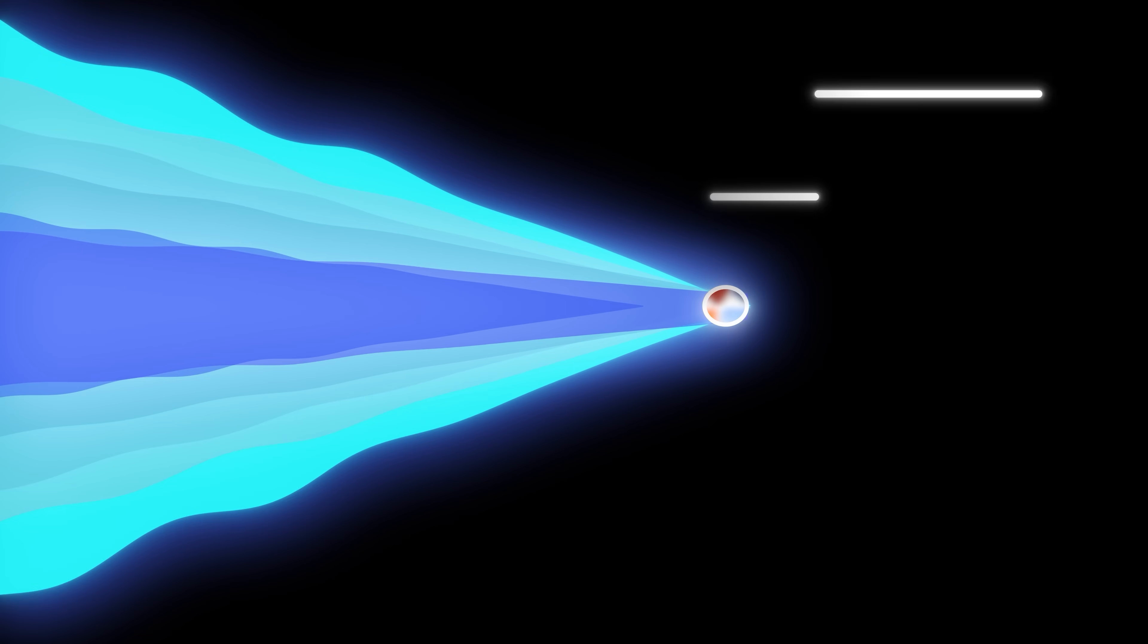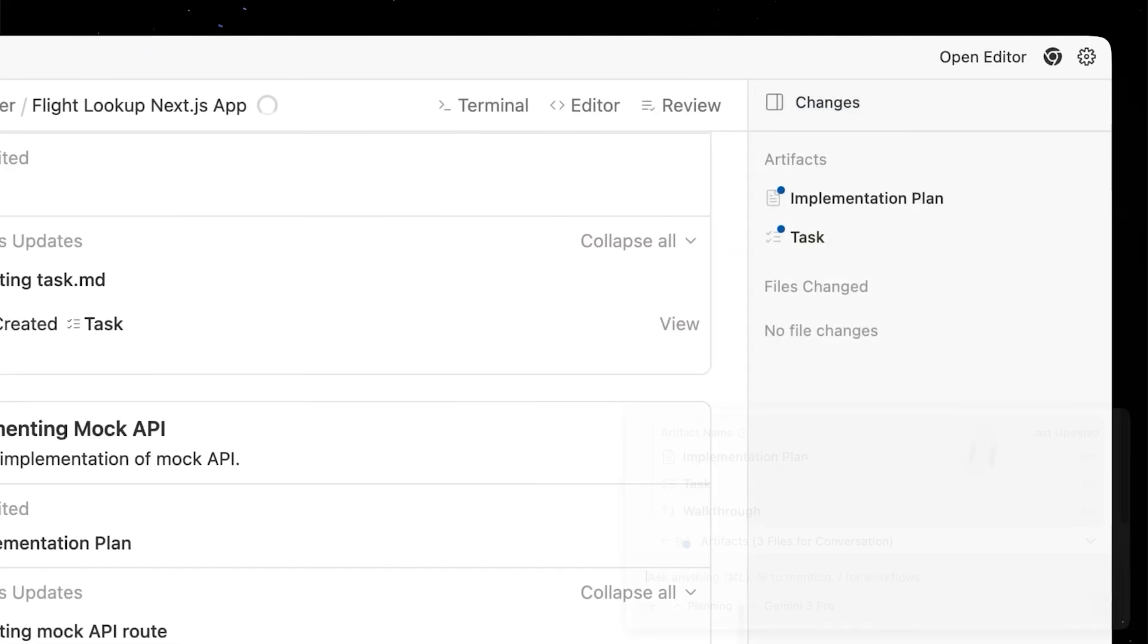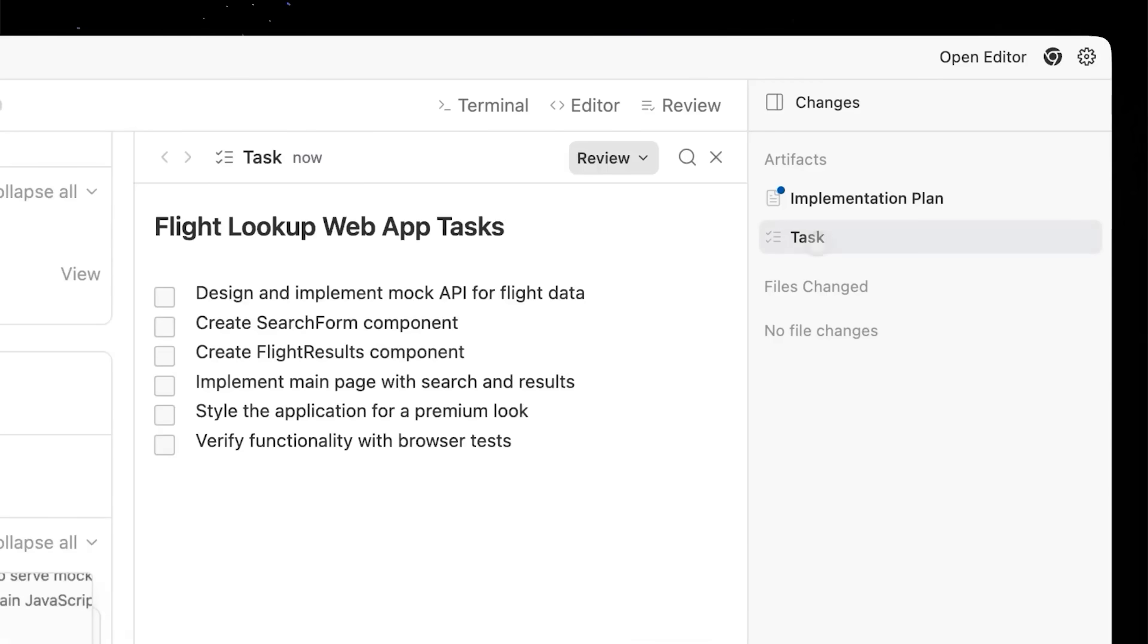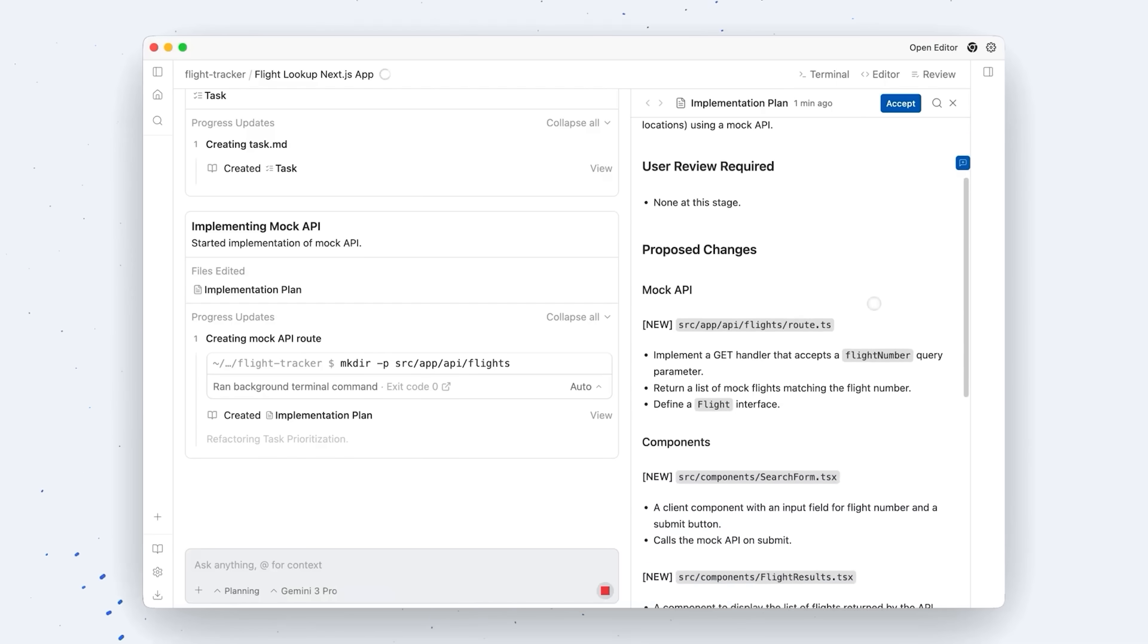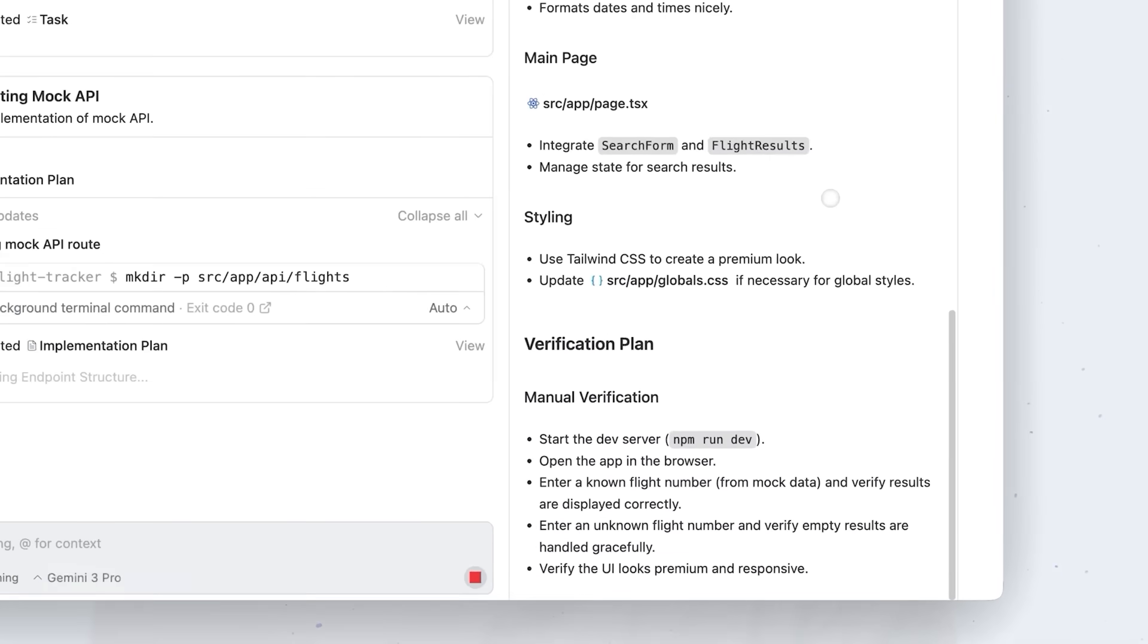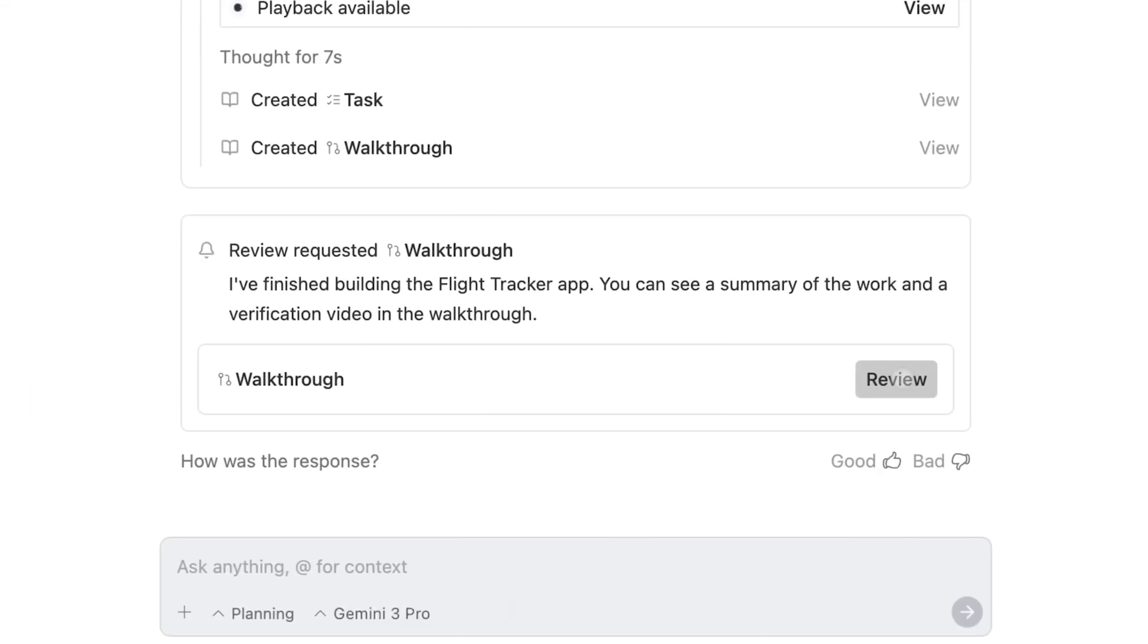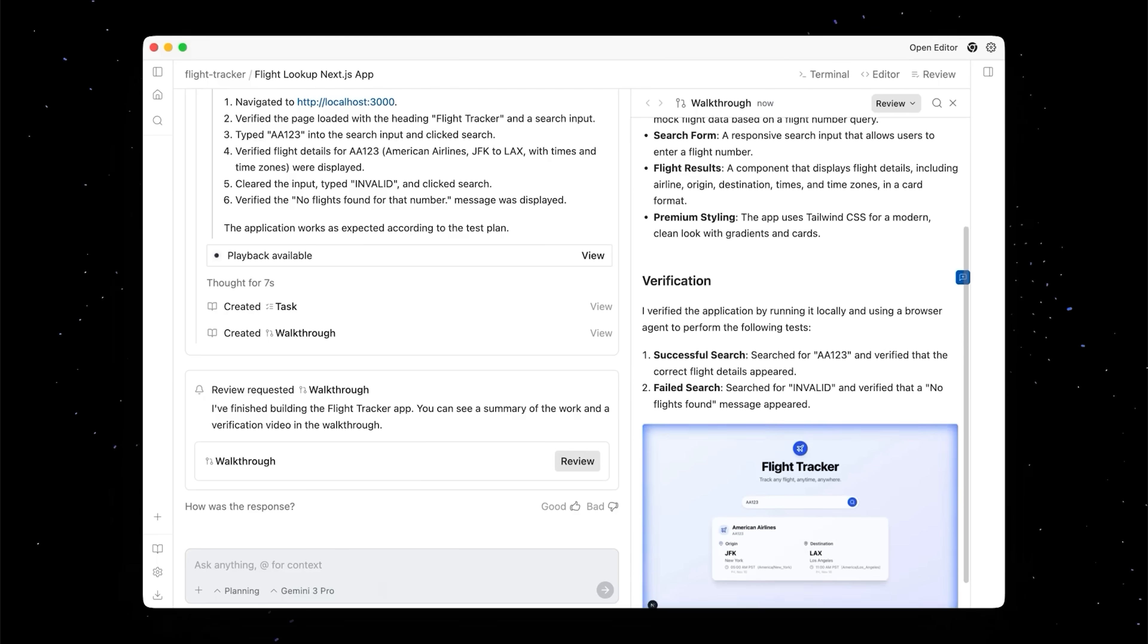Before we build, there's one last concept we need to discuss, and that's artifacts. Anti-gravity doesn't reply in a chat thread. It leaves artifacts—actual working documents, task list, what it's doing, what's done, what's next. An implementation plan, the spec it writes for itself before touching your code. A walkthrough, a final report with screenshots, tests, logs, and a clean summary.